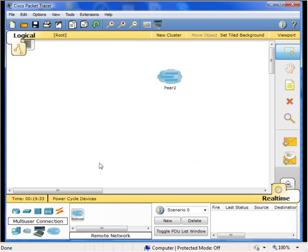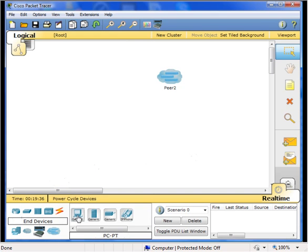Next, we will add a workstation. Click on end devices and then just click on the generic workstation and drop it in.